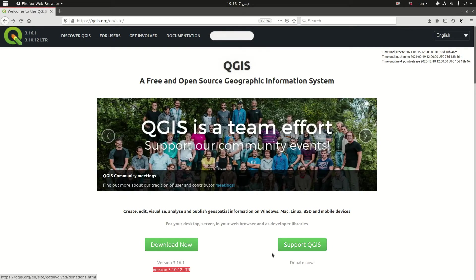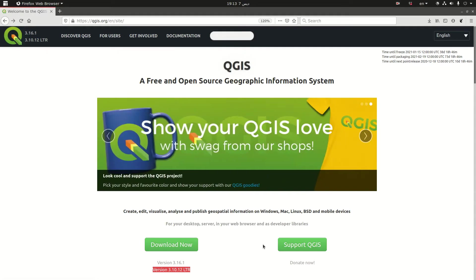On the other side you have a button that will let you donate to QGIS to support their effort, which is something that I would highly encourage you if you can do that.